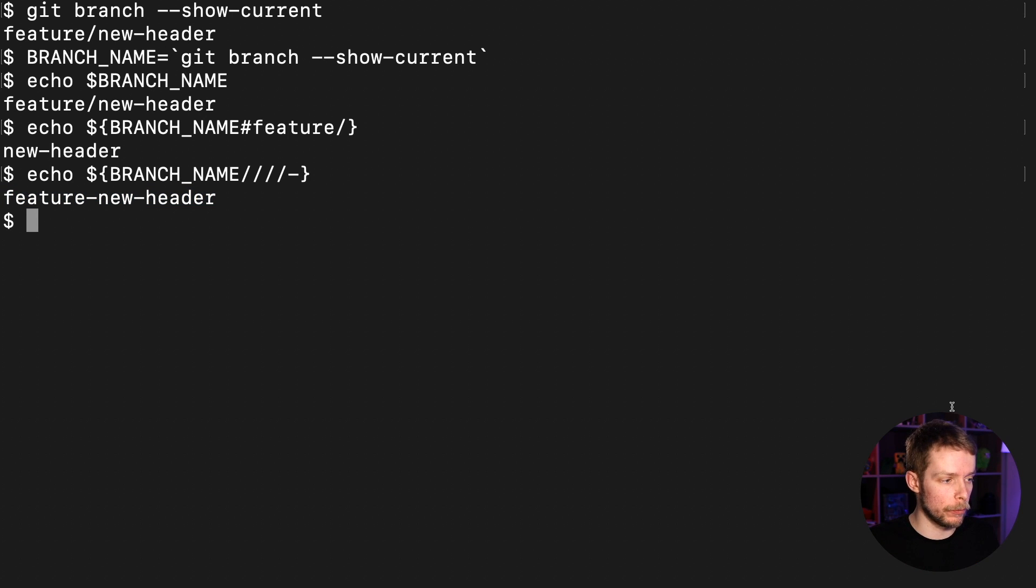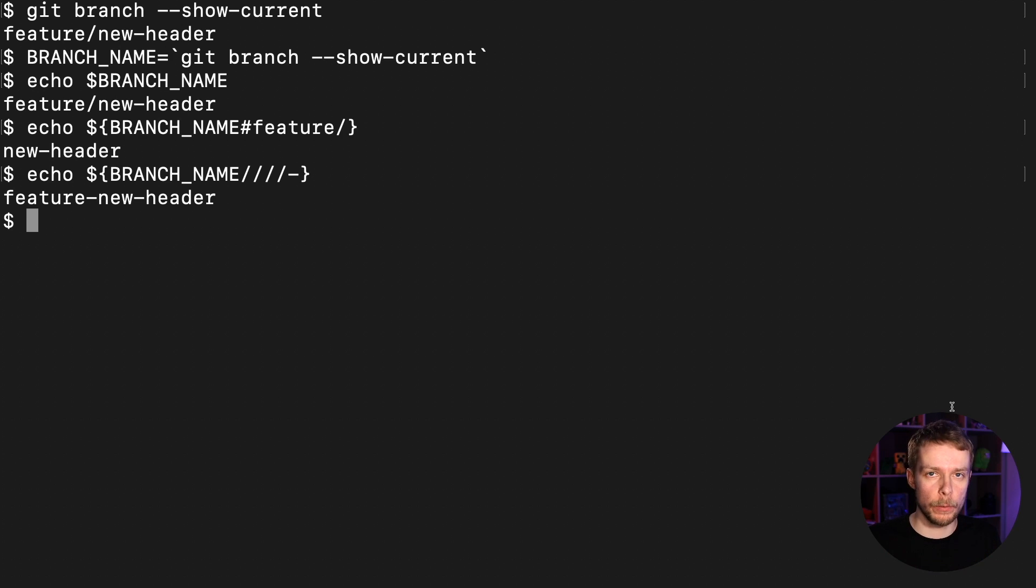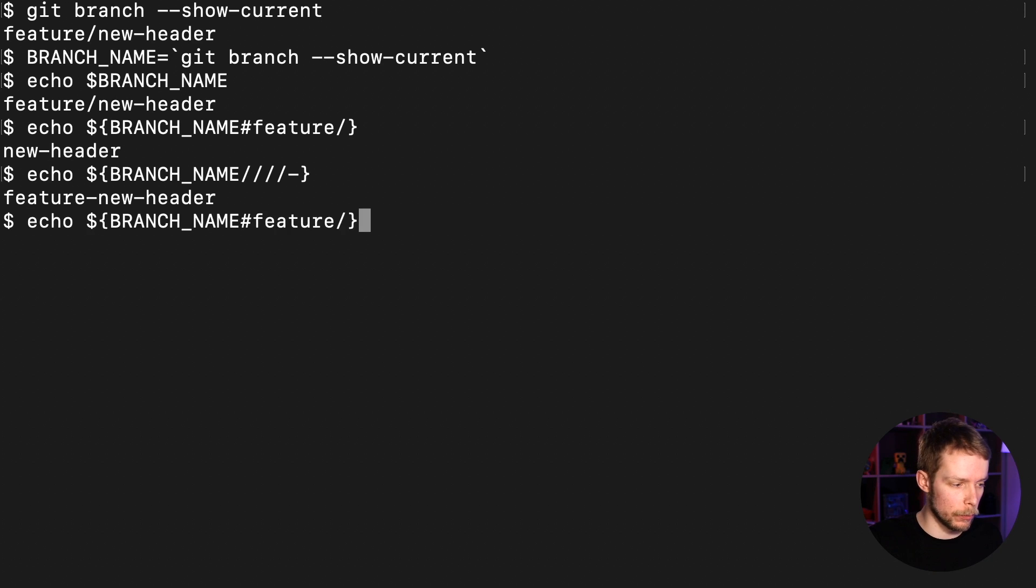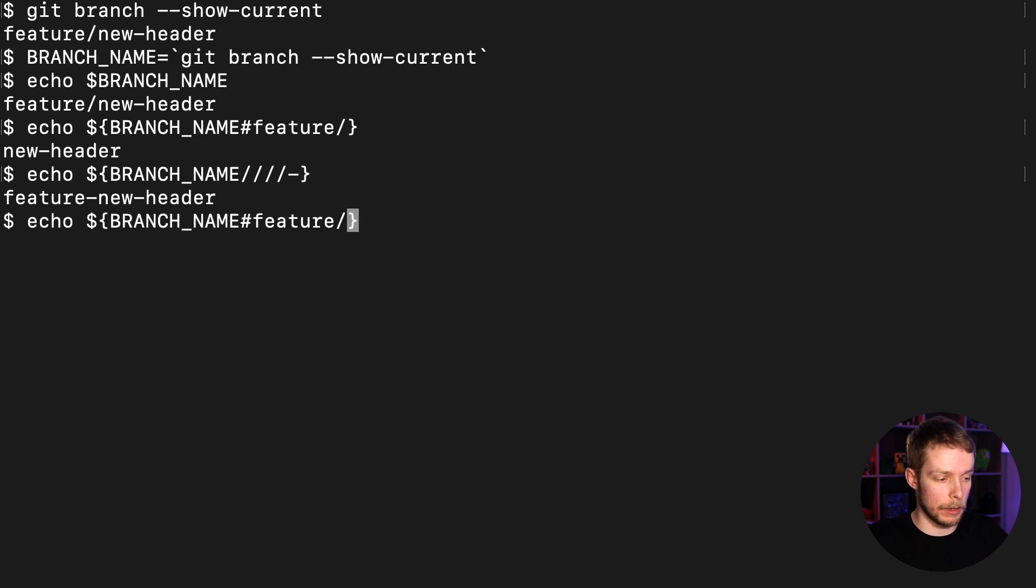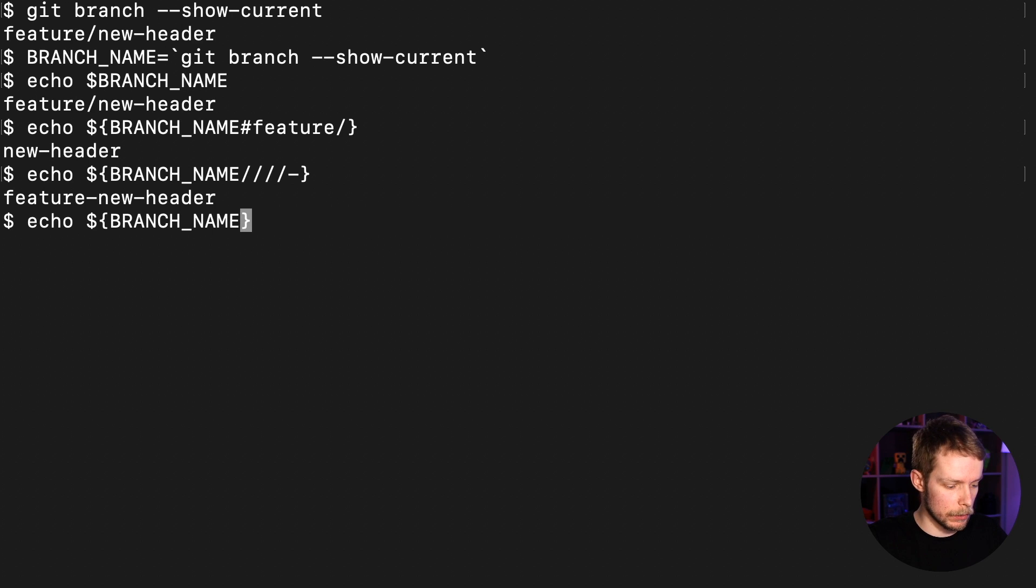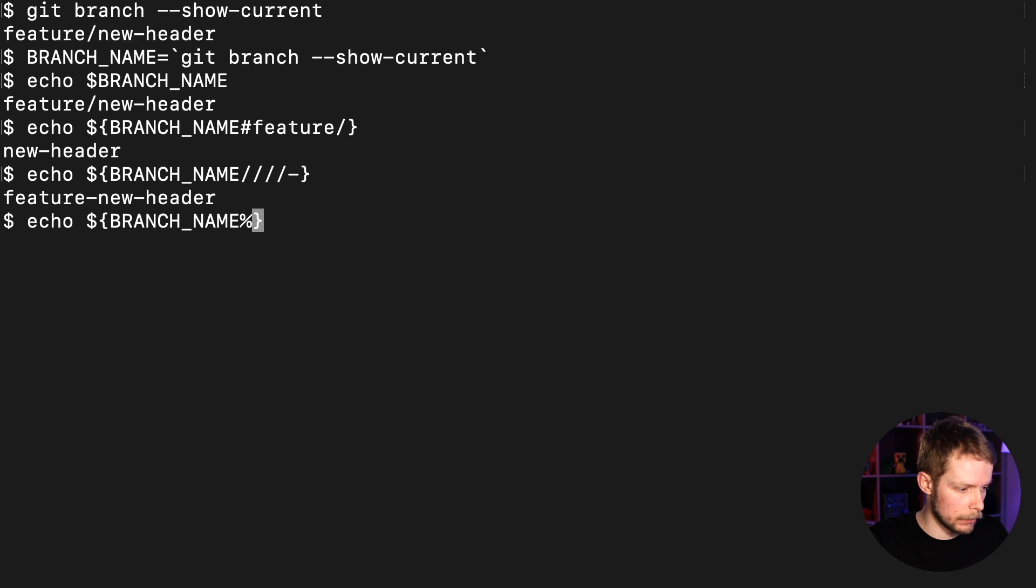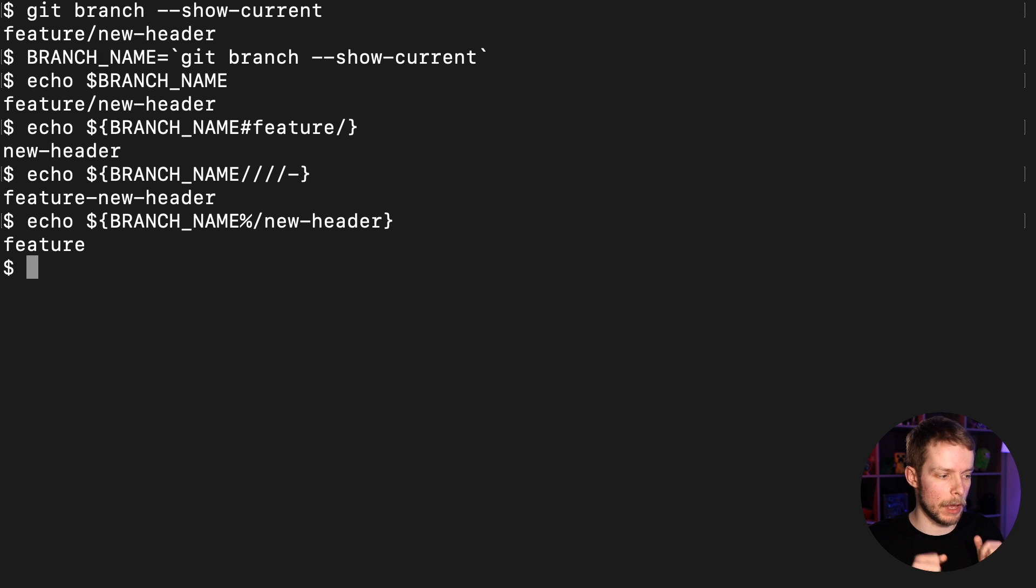Another example: we were removing prefix, the word in the beginning of our string. What if we want to remove suffix, something that is in the end of our string? Let's say we want to remove new-header from our branch name, so we leave only the feature. Then we use percentage sign instead of sharp, and we write slash new-header, and we get only the feature.